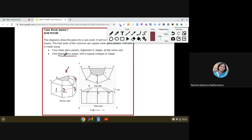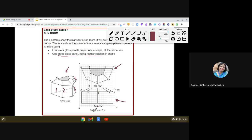Another interesting feature is that the top has one tinted glass panel — tinted meaning it is colored or painted with some color — and the shape is half a regular octagon. We are also given the top view and the front view of the sun room. The model is not to scale, and for the top view and front view the scale is one centimeter equal to one meter.